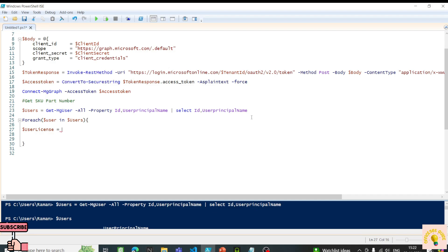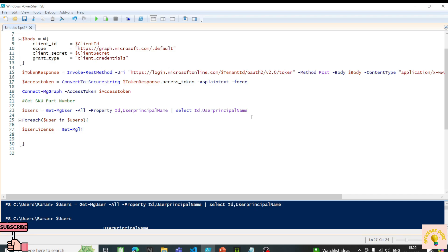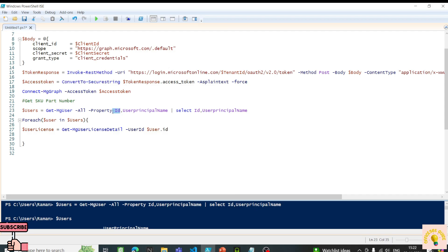I'm using a variable to store the user license. There's a commandlet Get-MgUserLicenseDetail that we can use to get licensing information about a user. It requires a UserId parameter, and we'll pass user.Id since we're already exporting the ID as a property. Once this is done, we can check whether the user has a license or not.